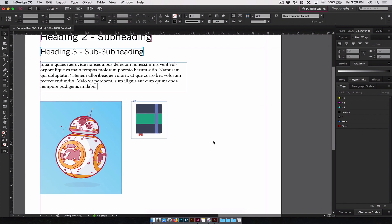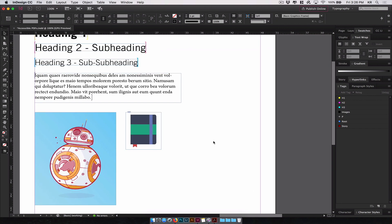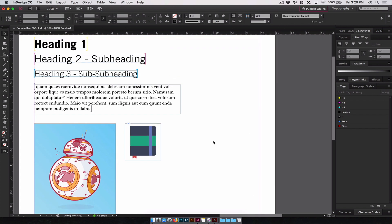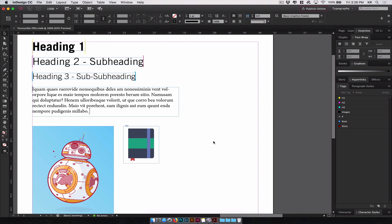The next thing we're going to take a look at is the articles panel. Now the articles panel allows us to define sections of our design, which act like groups. The order you create in the articles panel define how your document will be read by a screen reader. So let's open up the articles panel and learn how to do this.